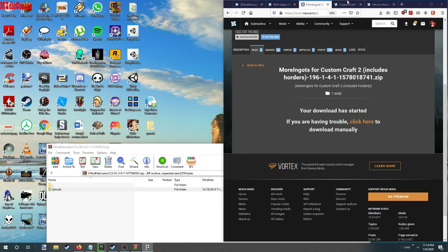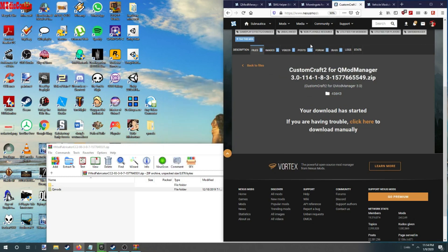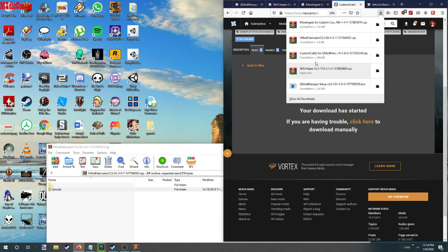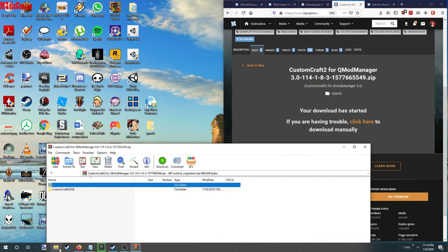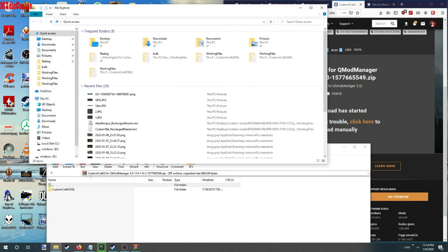All right, I'm going to do the same thing. Now we need to go to our Steam path.